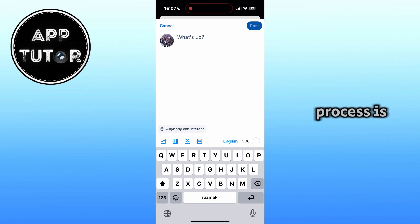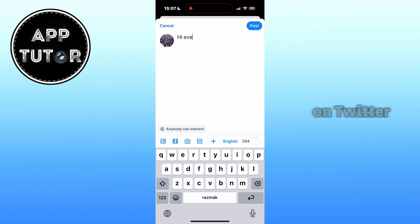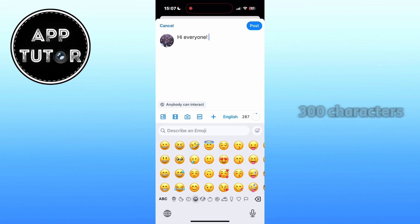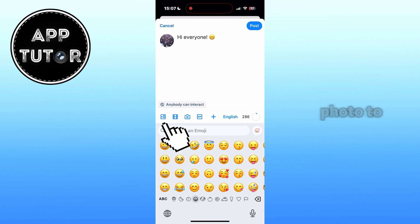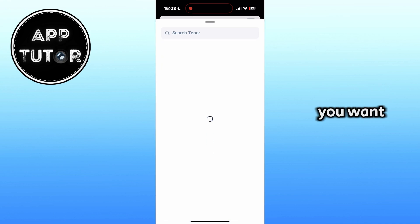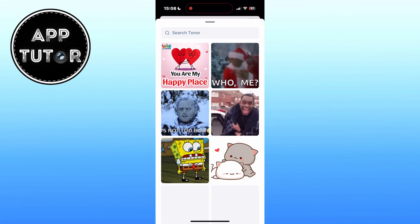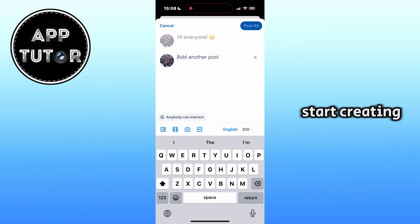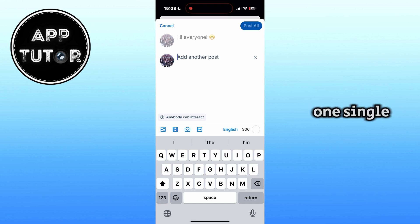The process is pretty similar to sharing a post on Twitter or Threads — just write anything you want in 300 characters or less. You also have the ability to add a photo, a video, or GIF images to your post. This little plus button will allow us to start creating another post if we can't fit everything in one single post, which is pretty handy.